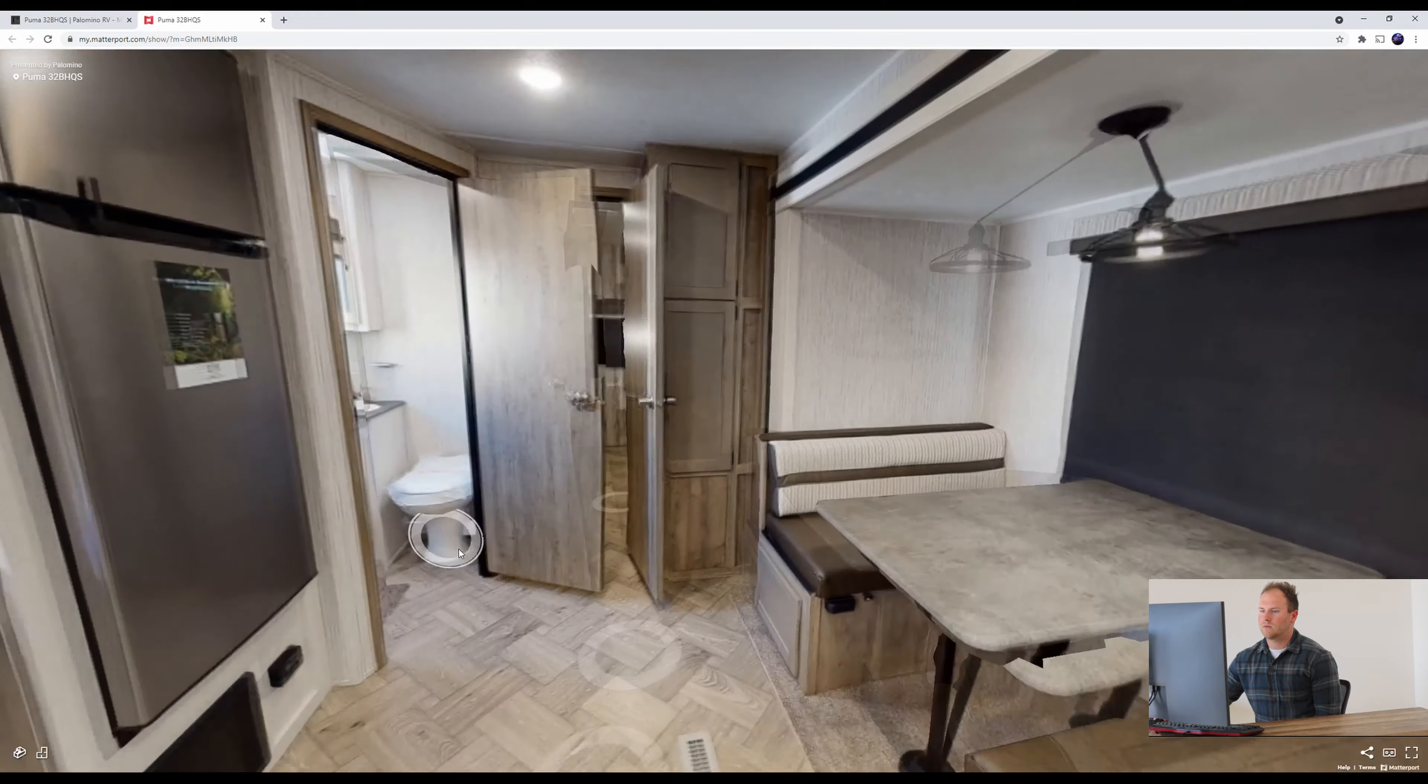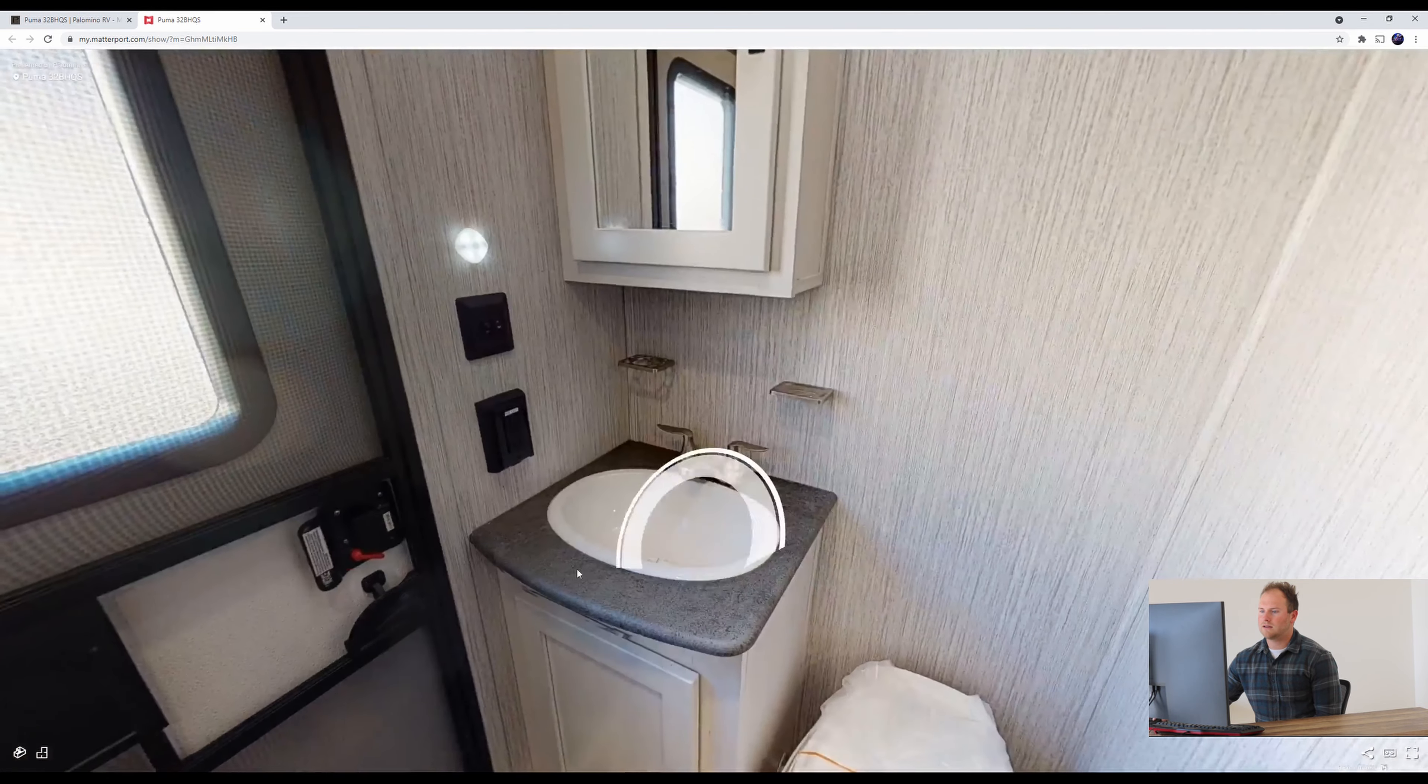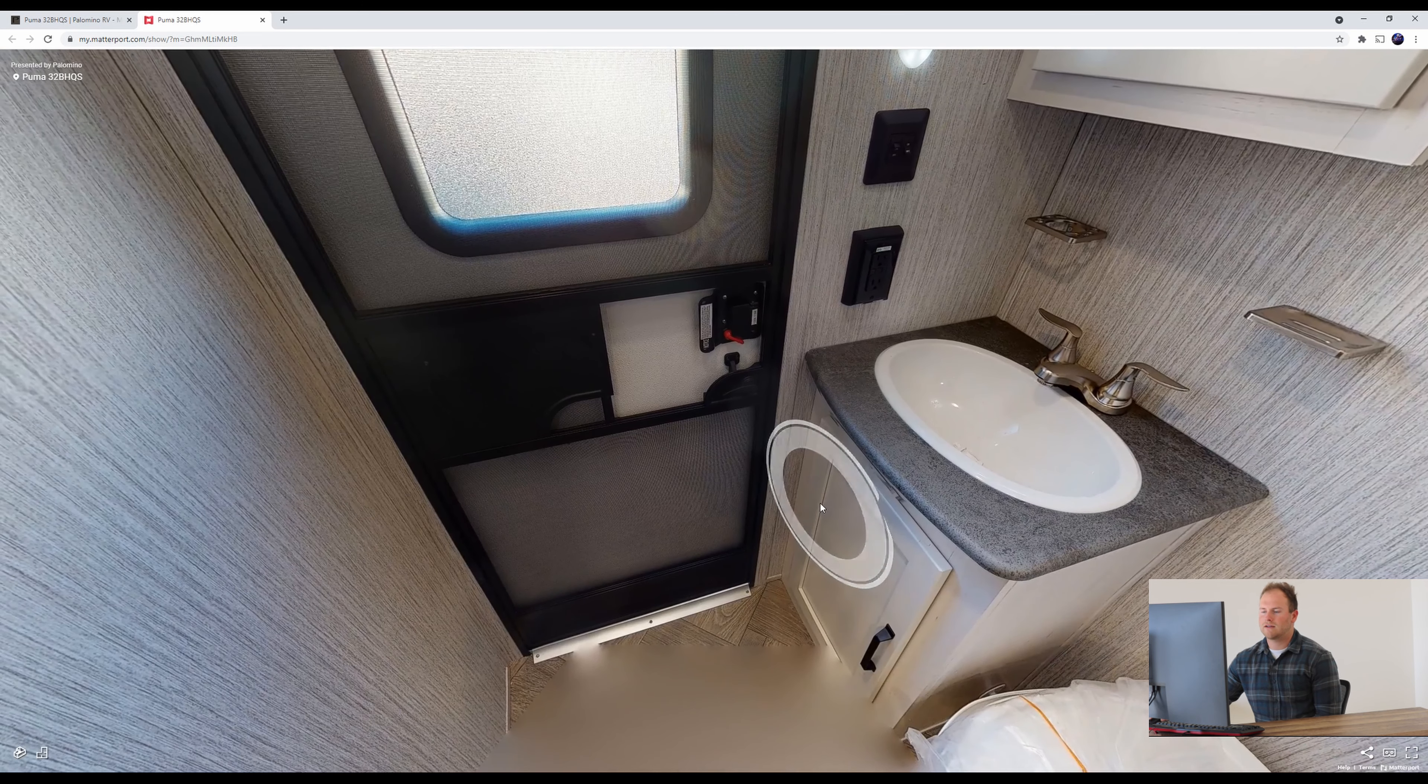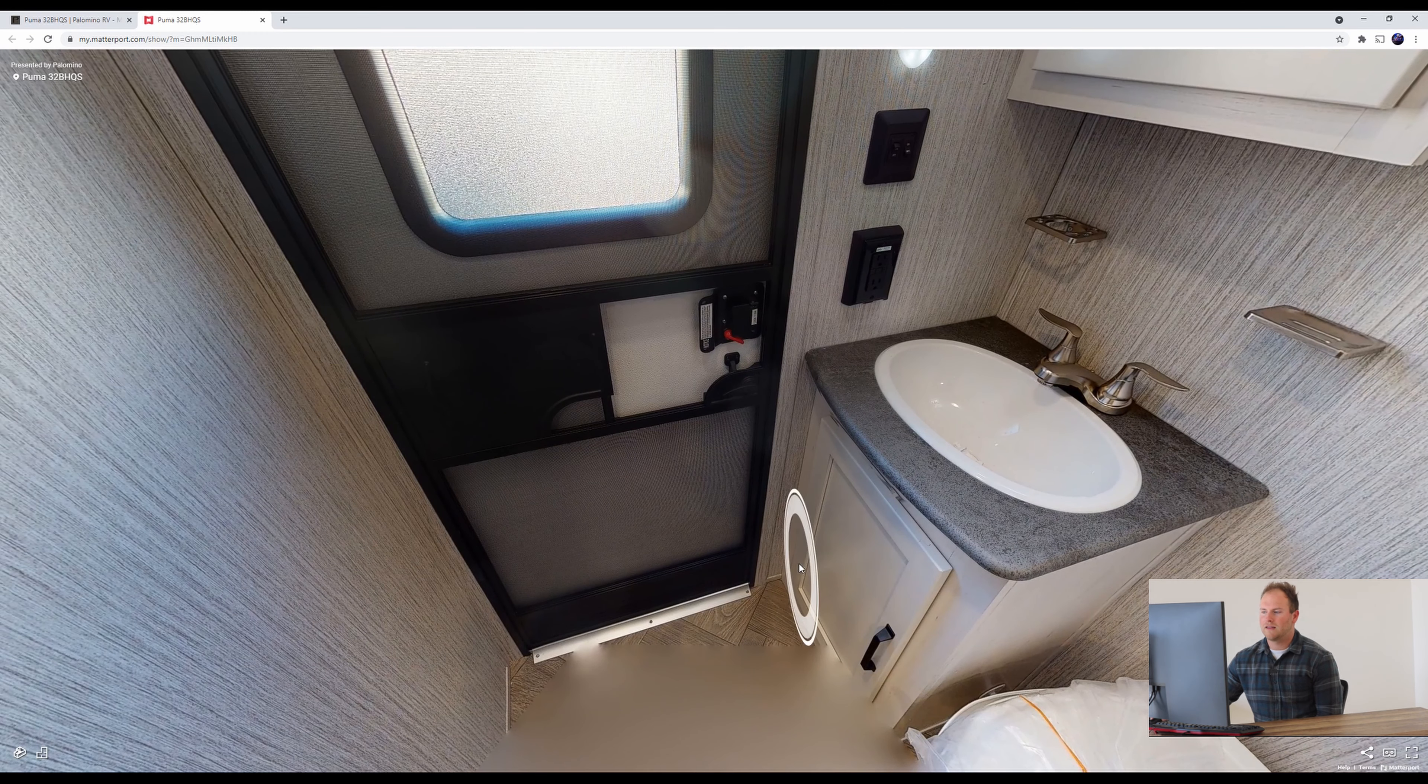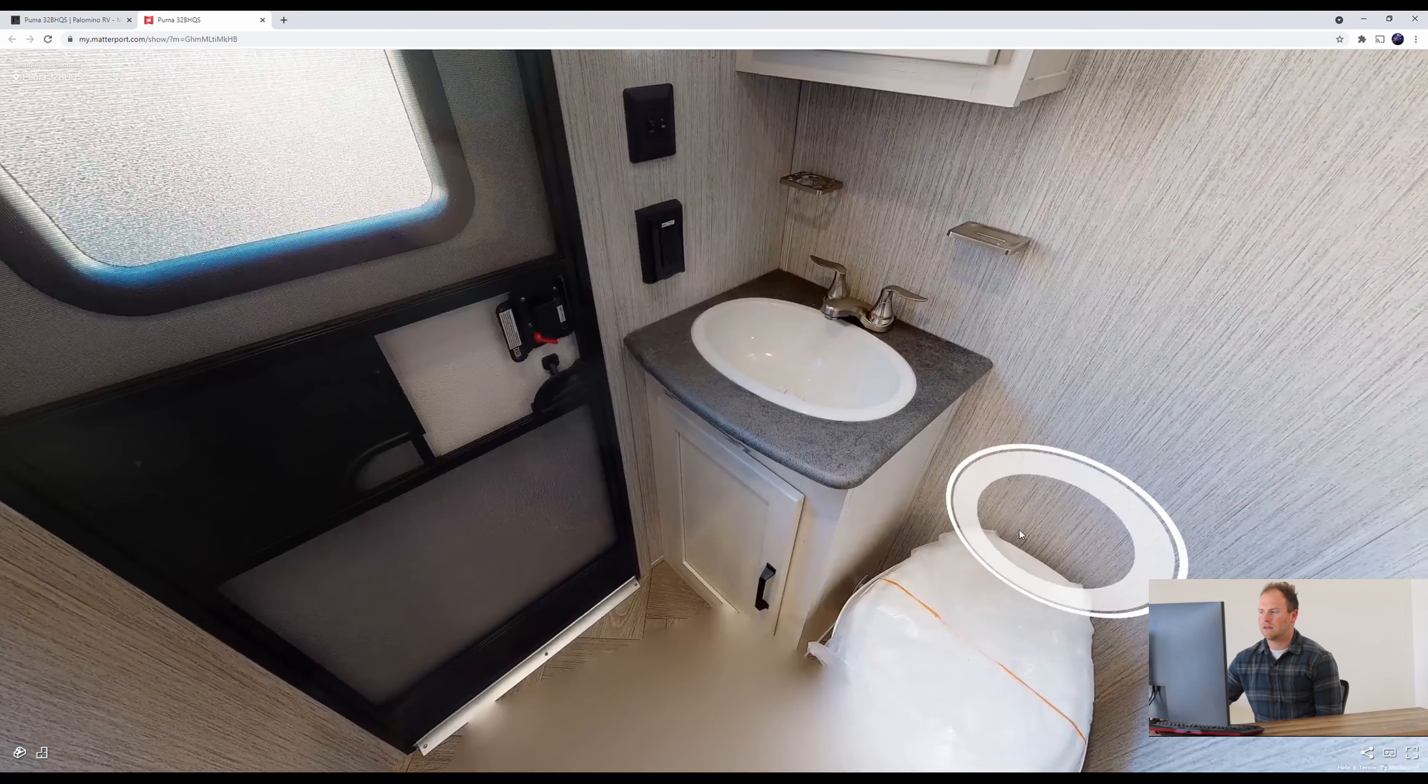We do have a bathroom right next to the door from the exterior. So if you ever have any guests over and they need to use the restroom they can just go inside this door here and they're in the bathroom.